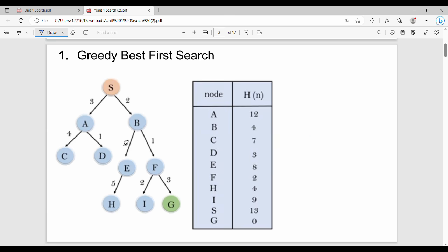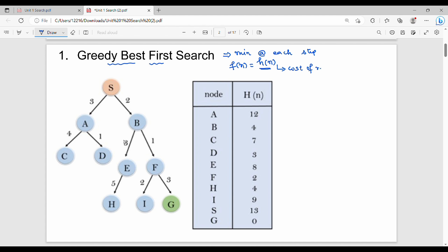The first algorithm is greedy best first search. The key idea is that at each step we decide based on the minimum value. So what is the minimum value? It is the heuristic function h of n. The evaluation function f of n is nothing but h of n, where h of n is the estimated cost of reaching the goal from node n.